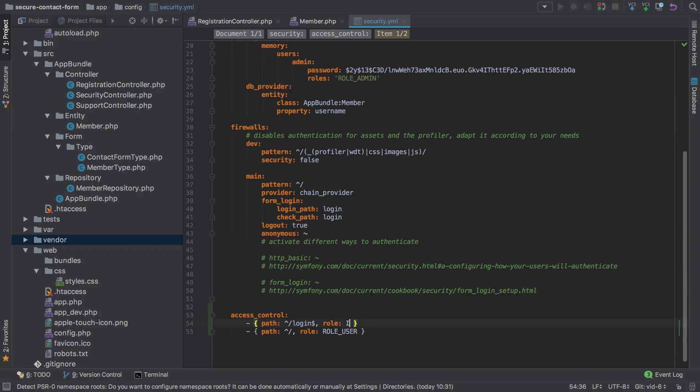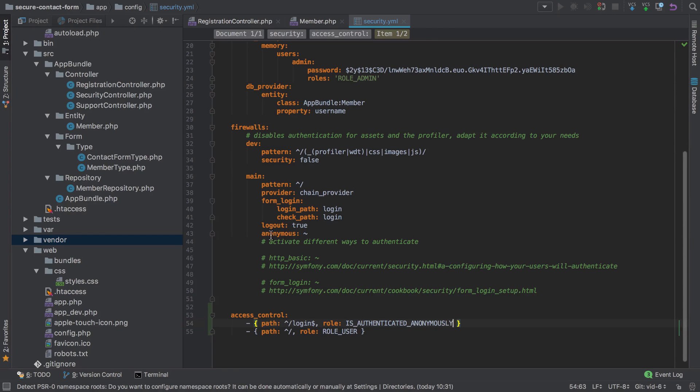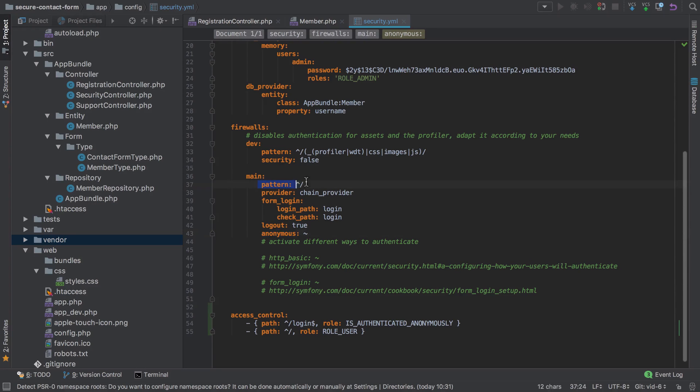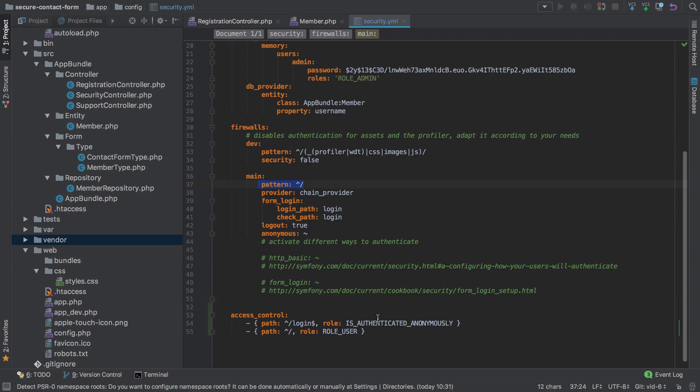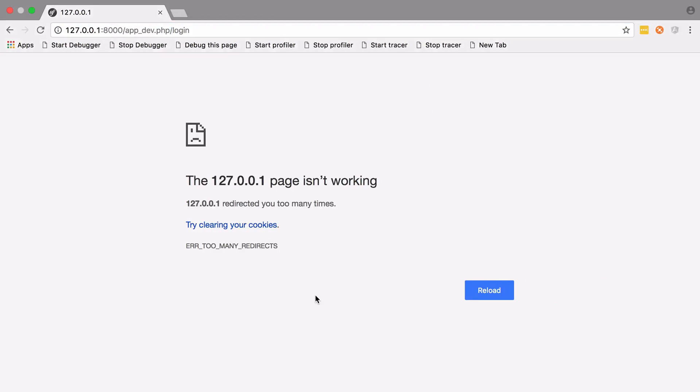We say it is authenticated anonymously, and this is somewhat of a peculiar concept. Because we have the anonymous key set on our main firewall, and our main firewall matches the pattern of slash, we can get access to be authenticated anonymously, which is pretty much equivalent to just being logged out. Now if we go back, we should be able to hit slash login.